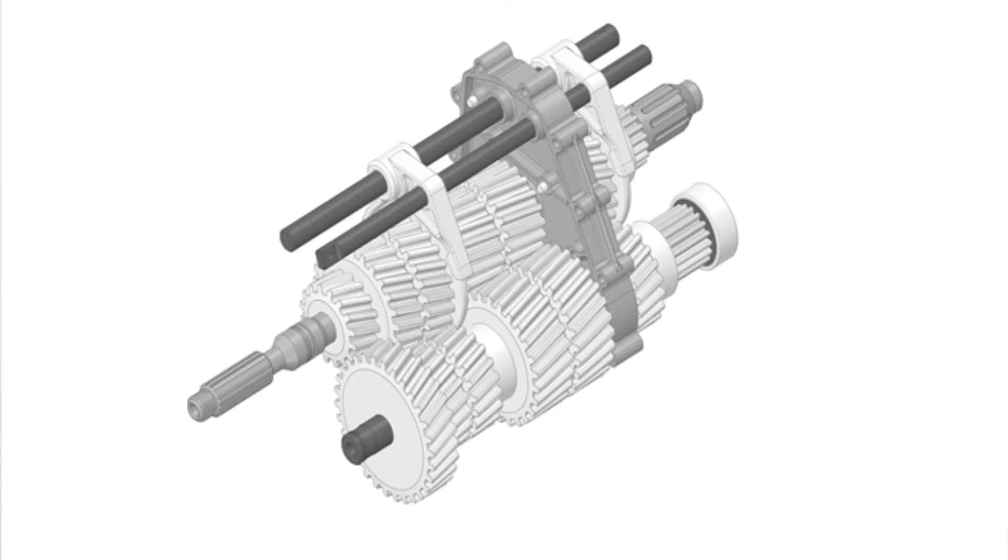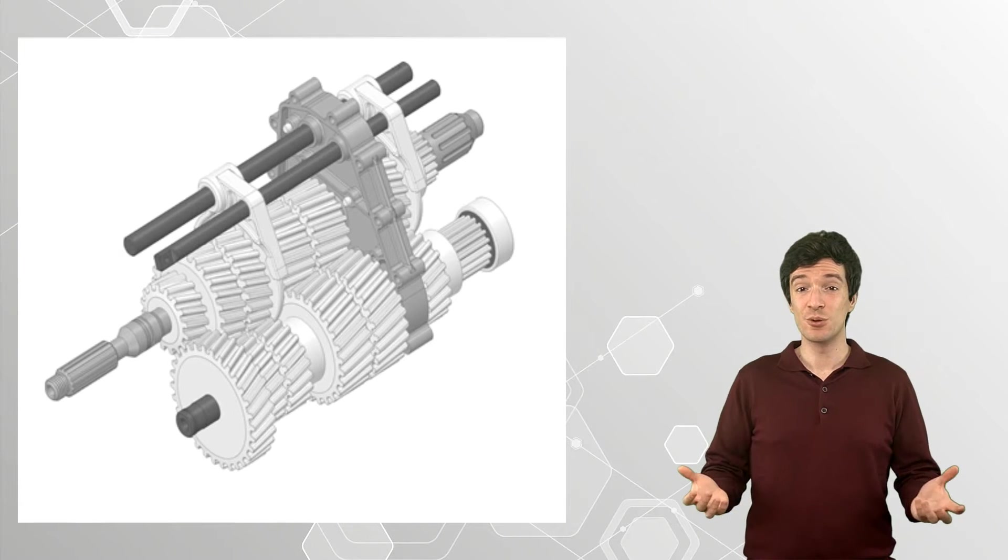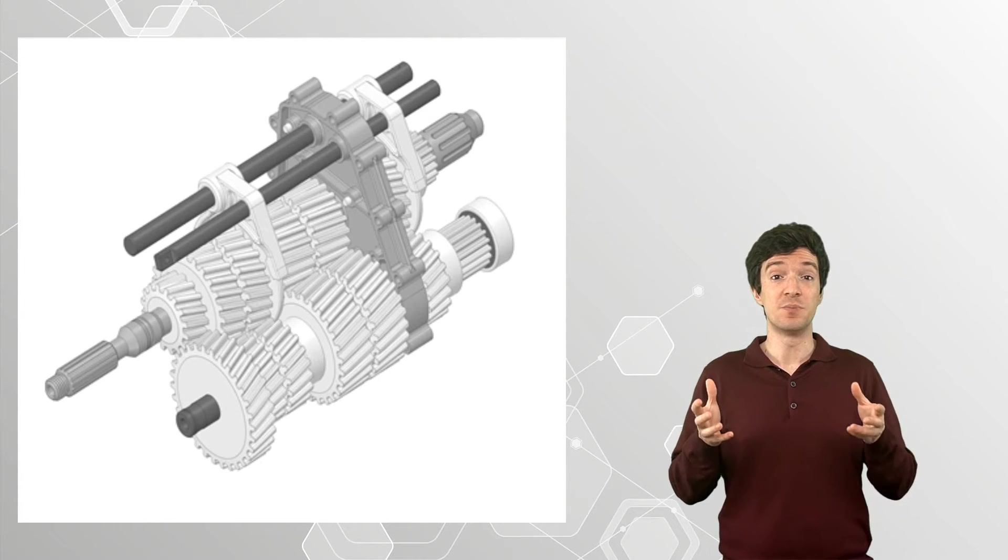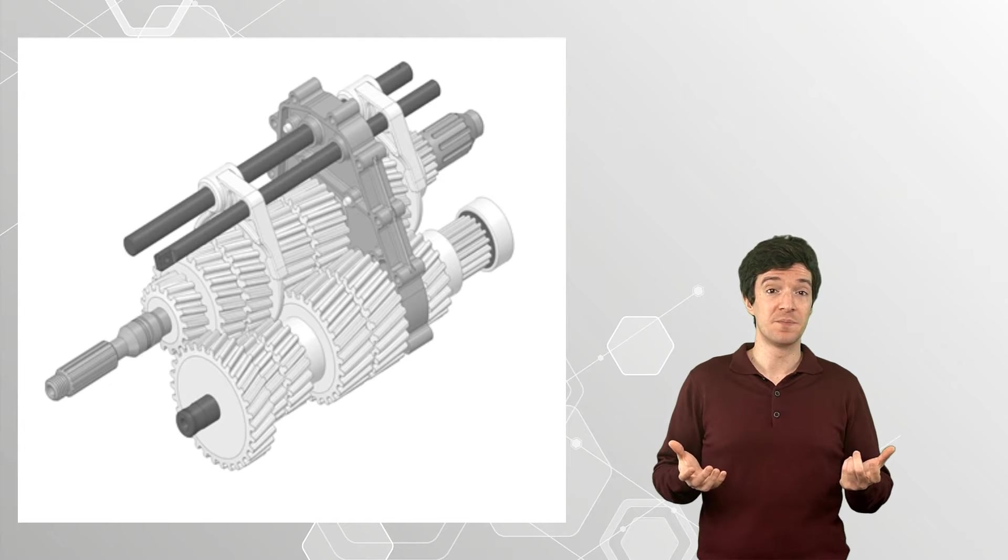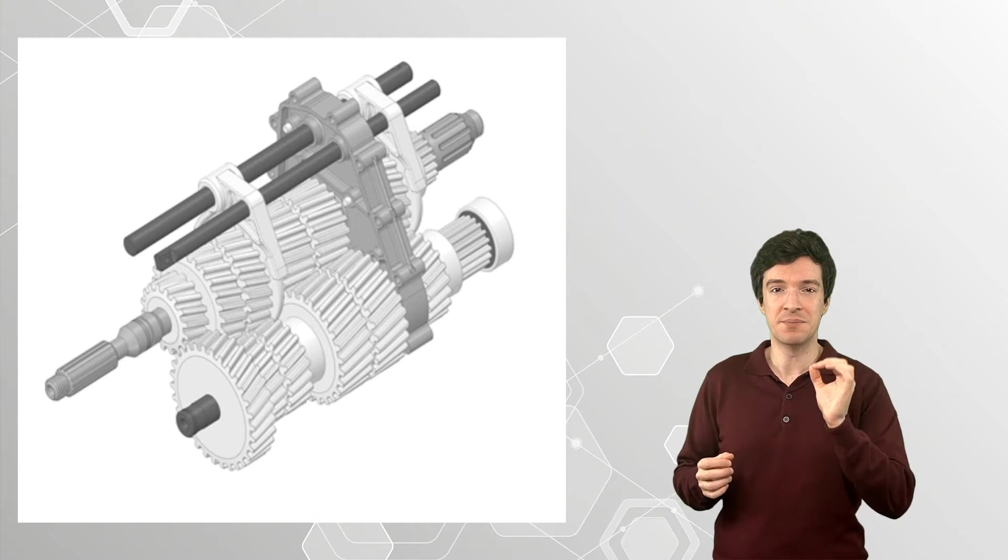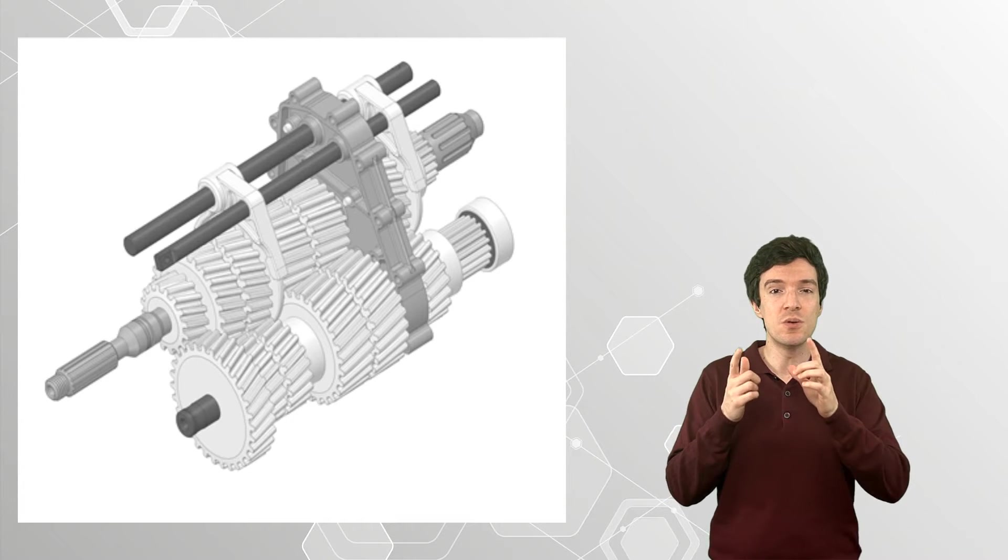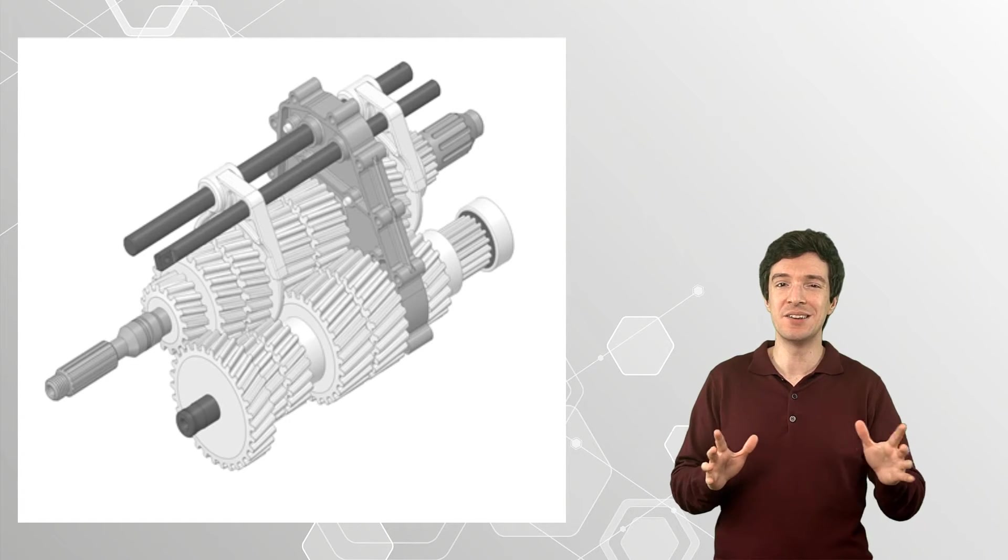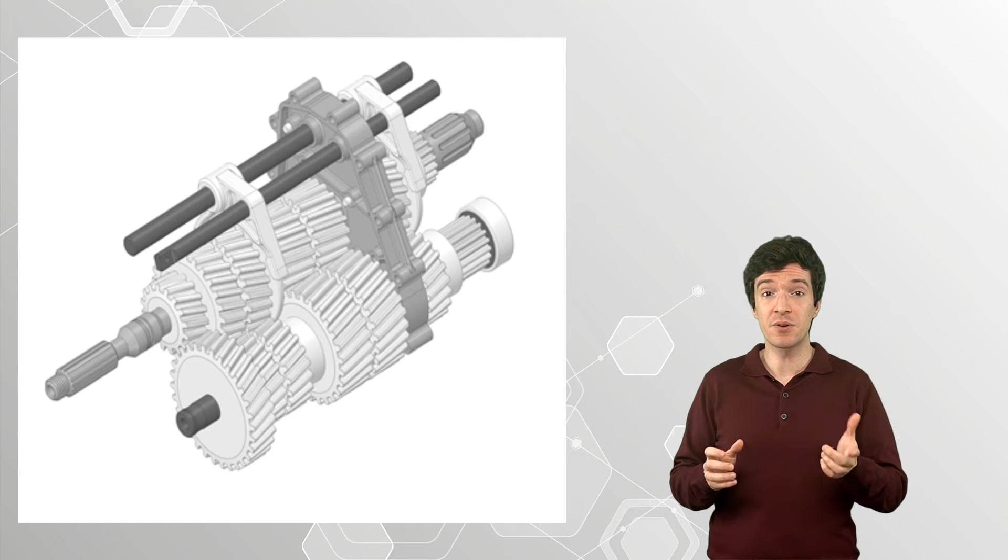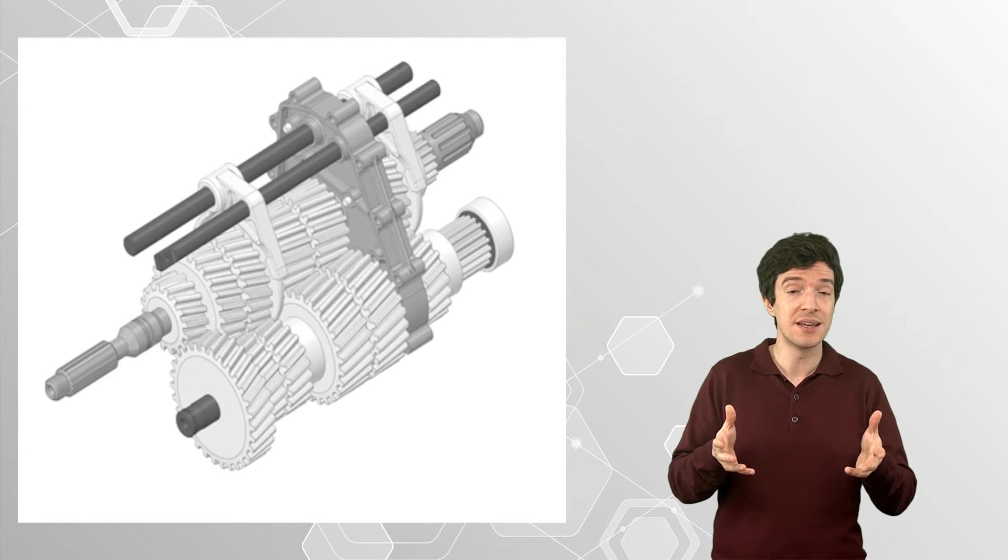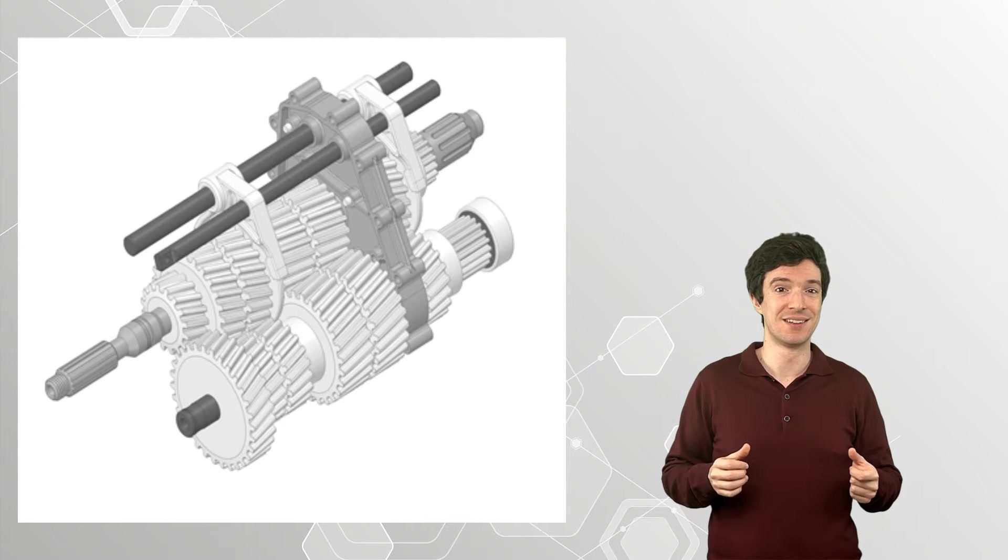As you can see, this model is pretty complex and full of details. Those are necessary to properly build the real model. Even small gaps or excessive tolerances could make this transmission unusable, so it's very important that the model is extremely accurate.